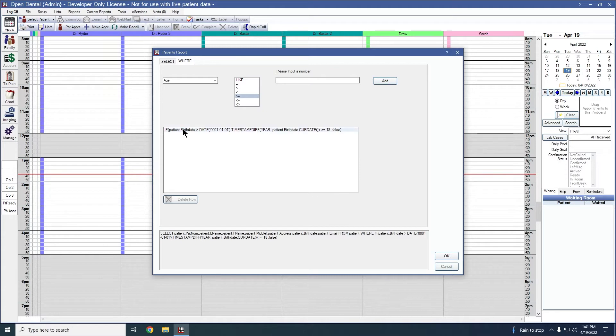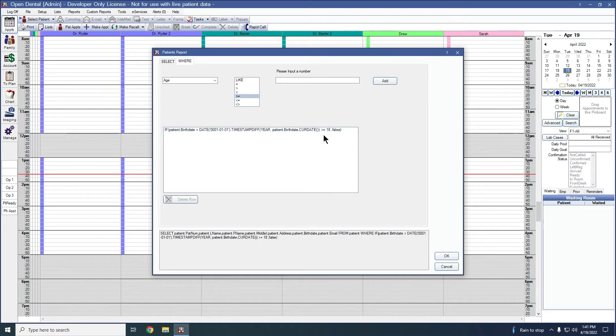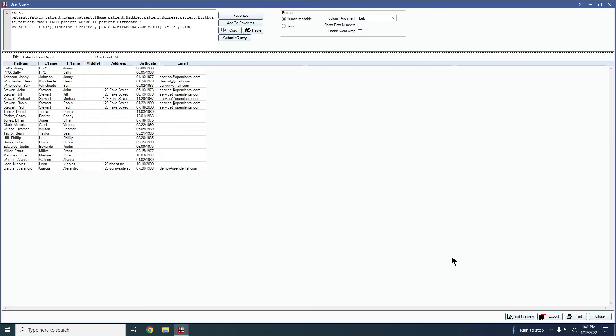So once you click add, you will see that it will add a line here for that filter option. And then when you're ready to run your report and see your results, you can go ahead and press this OK button at the bottom. And that will generate your report.